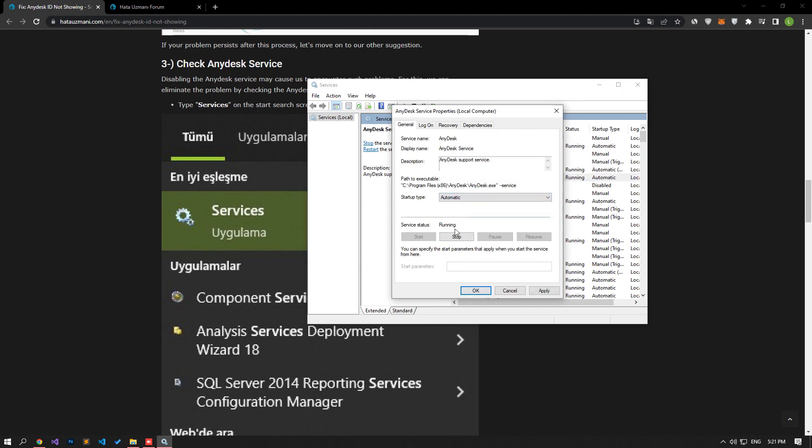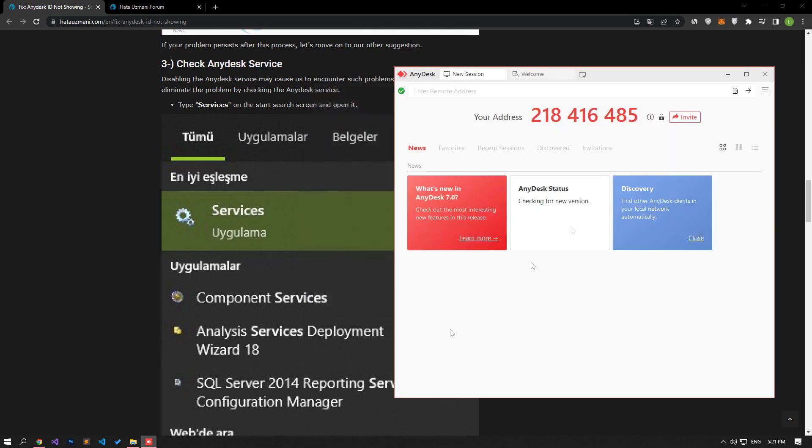If the service status shows as Stopped, click the Start button below. After this, the service status will show as Running. Now you can open the AnyDesk program and connect.